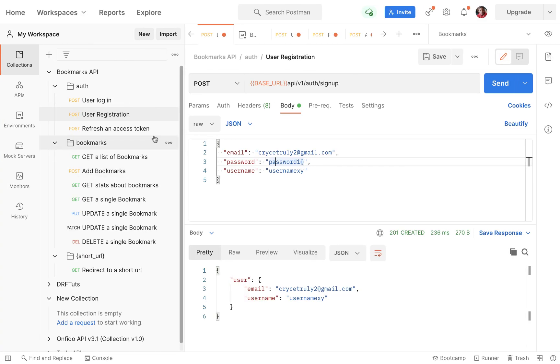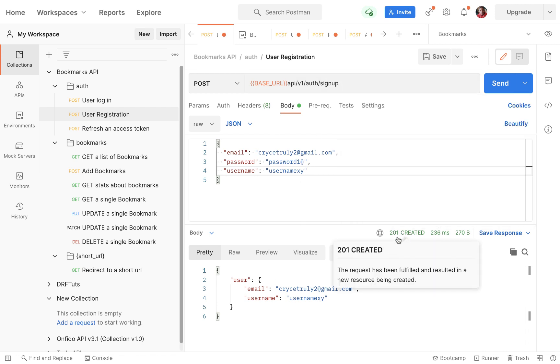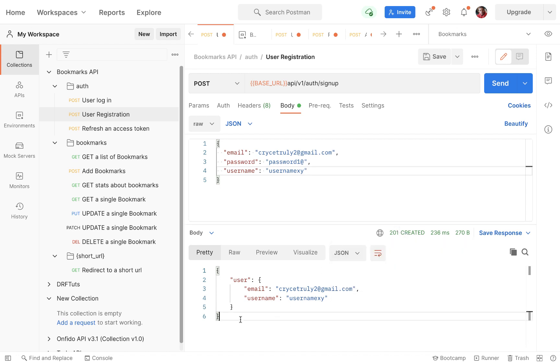Here in Postman, we make a request to the signup endpoint and get a 201 Created, which means a resource was created on our server, and we get a response with that user data sent back.